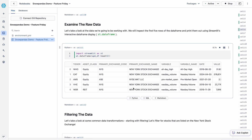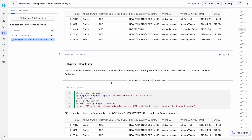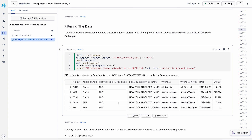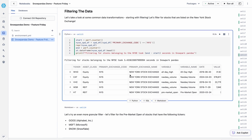Let's examine the raw data using the 'pd.head' function to get the first five rows — we can see financial information including exchanges, variables, tickers, and values. To filter the data, which is a very common Pandas transformation, we use the exact same bracket syntax and filter for the New York Stock Exchange code. Snowpark Pandas completed that filter across 75 million records in 3.4 seconds.